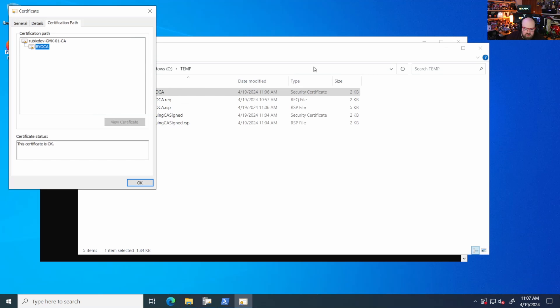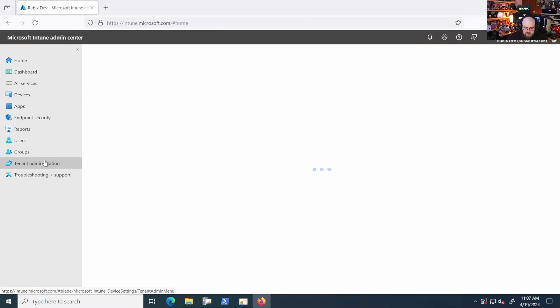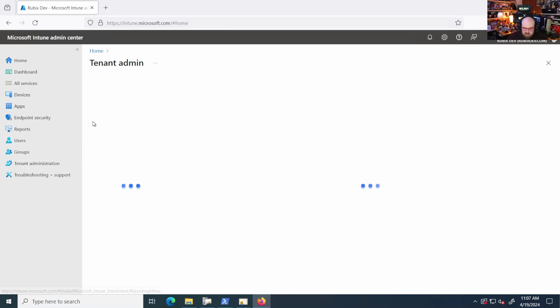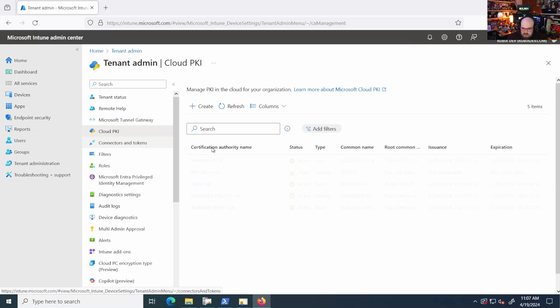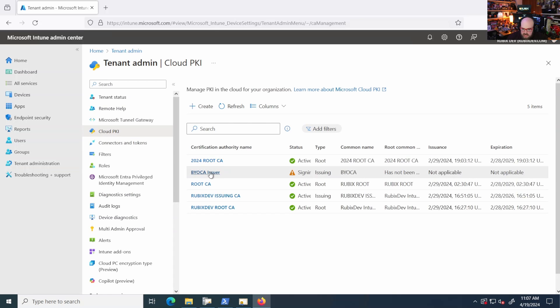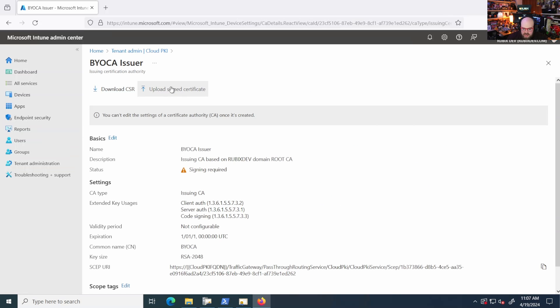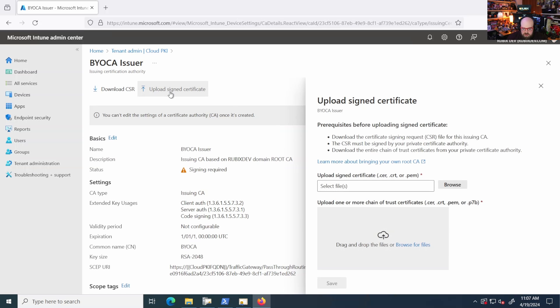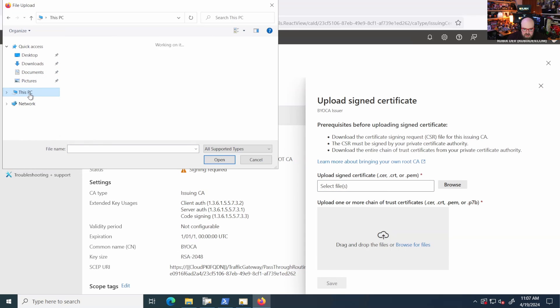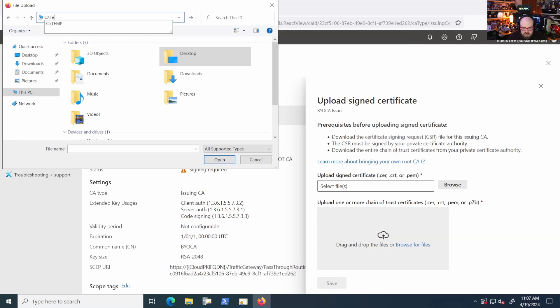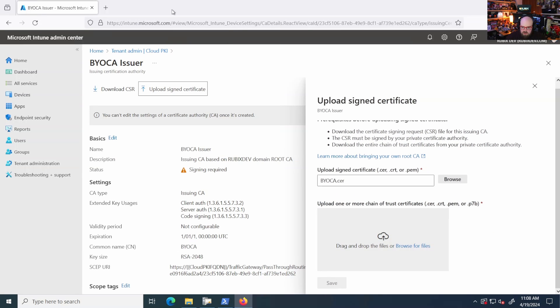So what we're going to do is we're going to head back to Intune. We're going to go back to tenant administration, cloud PKI and BYO issuer. And now we can choose upload signed certificate. And here we can go to our temp location. So I'm just going to navigate over there. BYOCA. Yep. Okay.